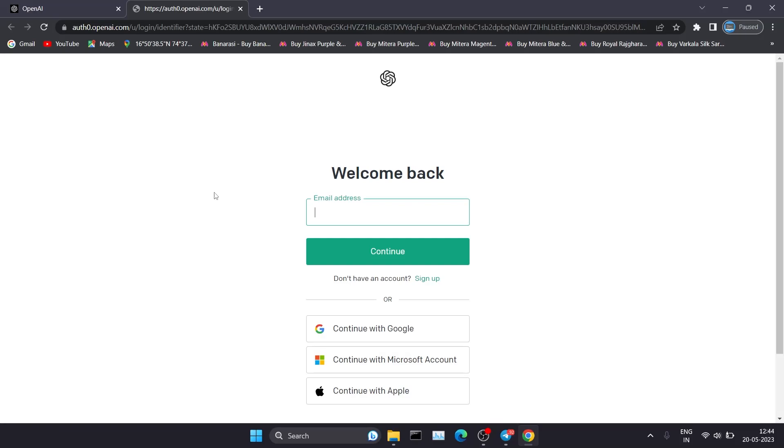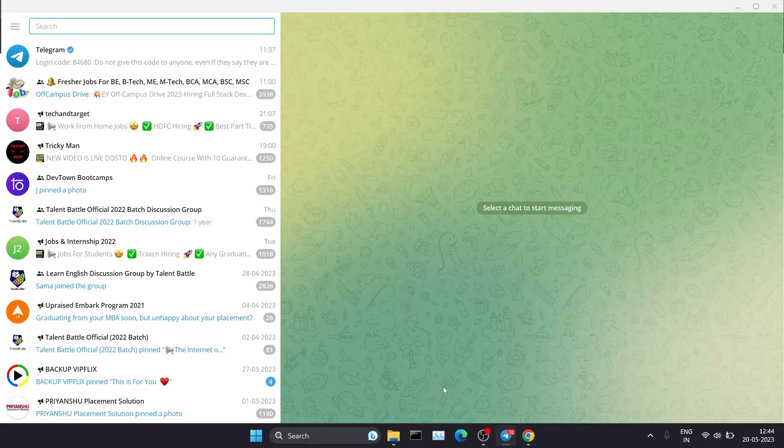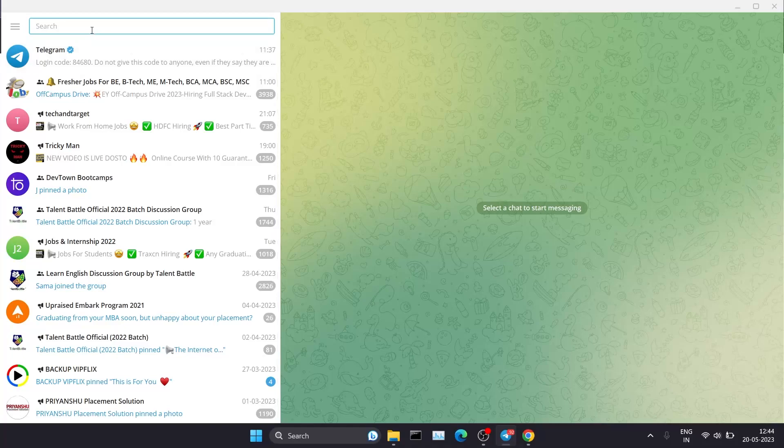For that, you'll need Telegram. You can use Telegram on desktop or mobile. Let's go to Telegram. Here you can see I came to my Telegram. In this search window, you have to search ChatGPT.